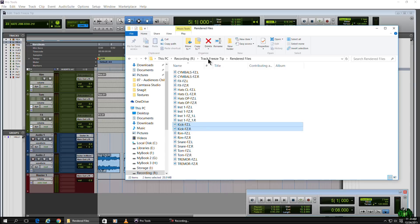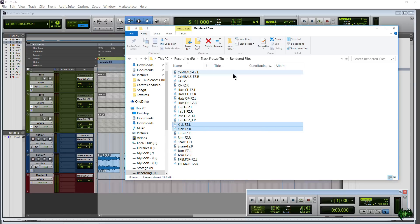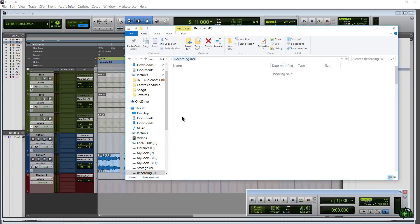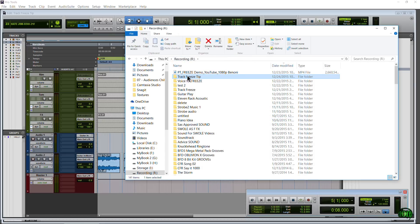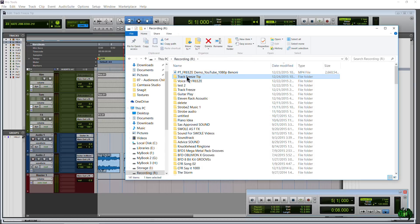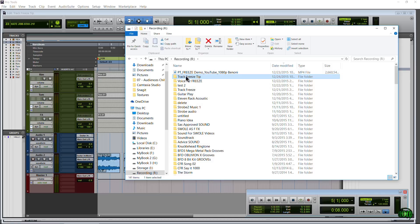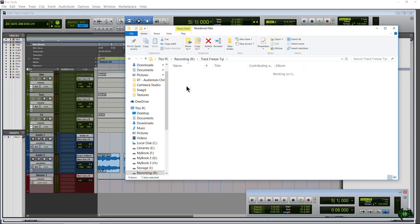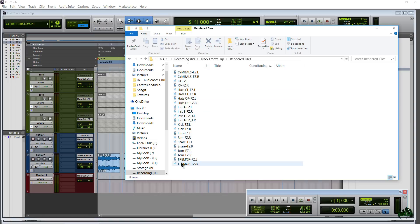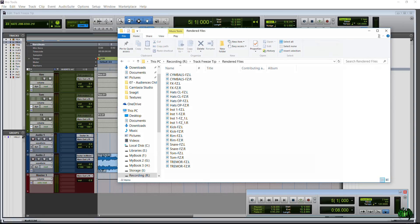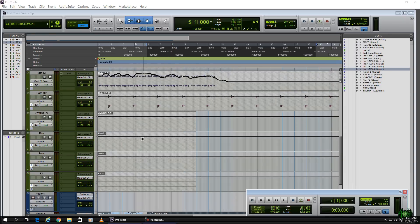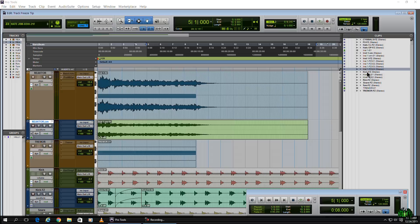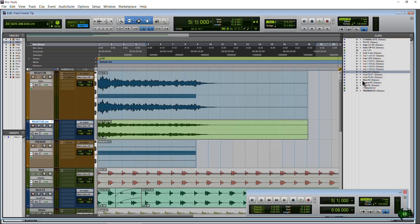Once again, all of those files, those rendered files will be within your session file folder, whatever the name of your session is. So my session is track freeze tip, and here's the folder. Pop into it. Here's the render files. This is everything that was rendered. Okay, pretty cool. So go check that out. Just a quick tip on how to actually edit the actual files, the actual frozen files here in Pro Tools 12.4.